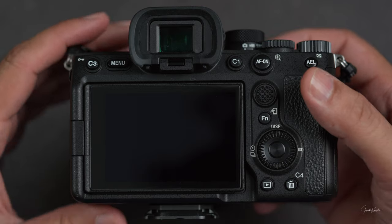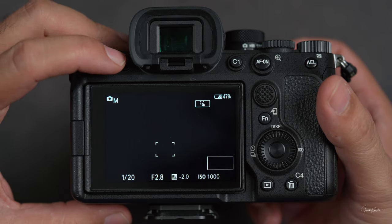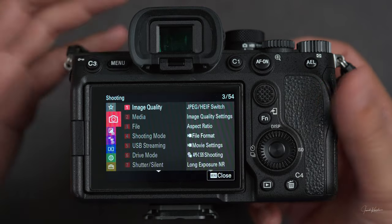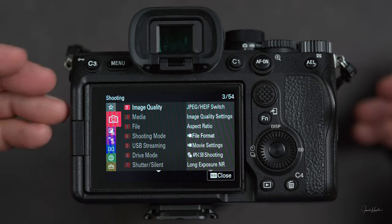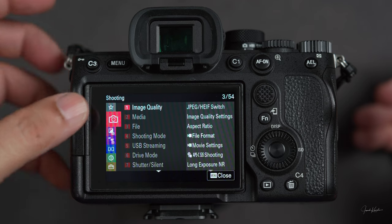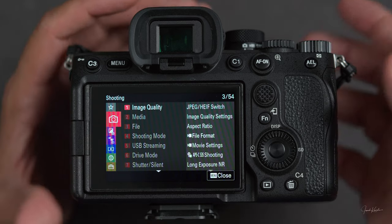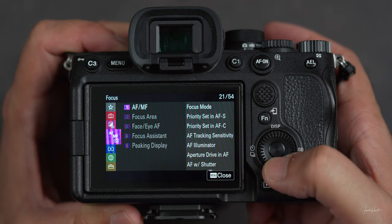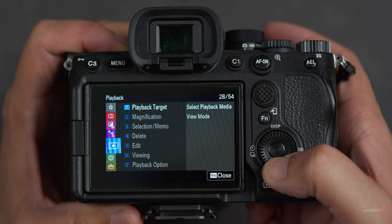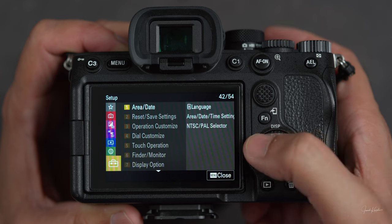Here we are. Let's turn on the camera and go directly into the menu system. This menu system has six pages and each page has different sections. The first page is about shooting, the second is exposure and color, the third is focus, the fourth is playback, the fifth is network, and the sixth is setup.